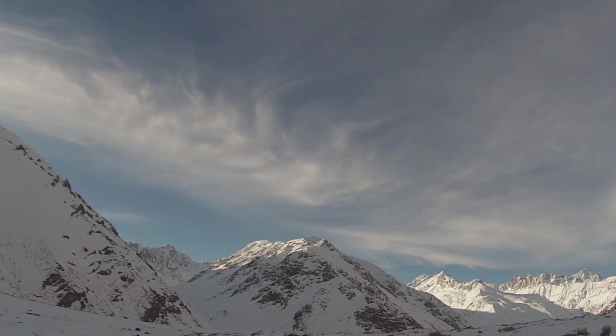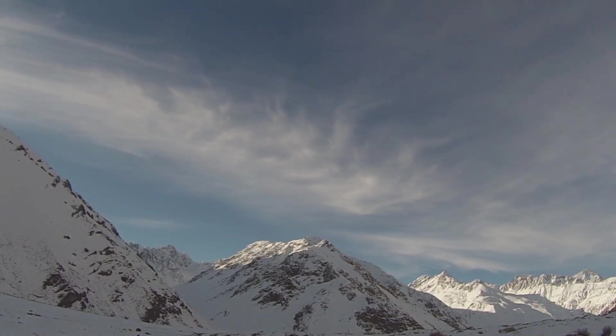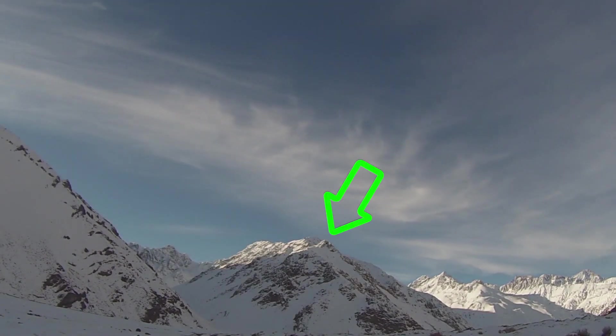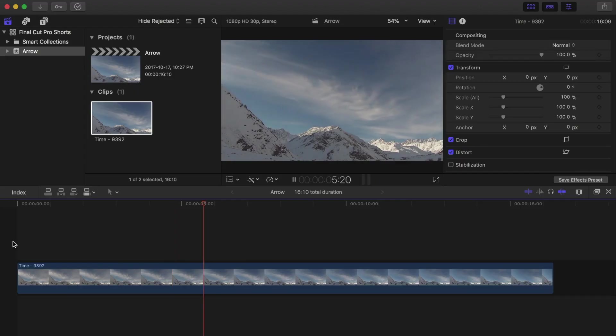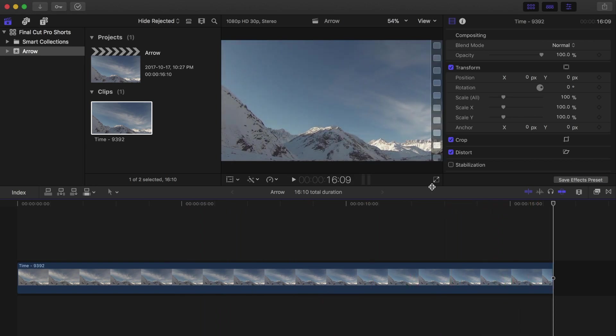In this video, I'm going to show you how you can bring attention to a certain part of your clip by adding an arrow to it. Down in our timeline, we have a timelapse clip of clouds moving over a mountain. Say for example we would like to bring attention to a certain peak.